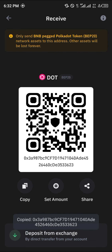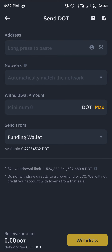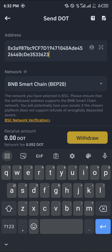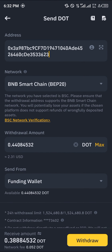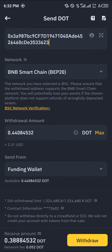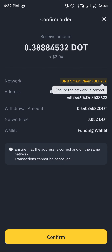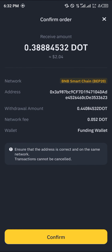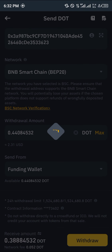With the toggle turned on, click on DOT, then click on 'Receive', and copy the wallet address. Minimize Trust Wallet and open up Binance. With Binance opened, paste the address in, enter the amount you wish to withdraw, and click on 'Withdraw'.